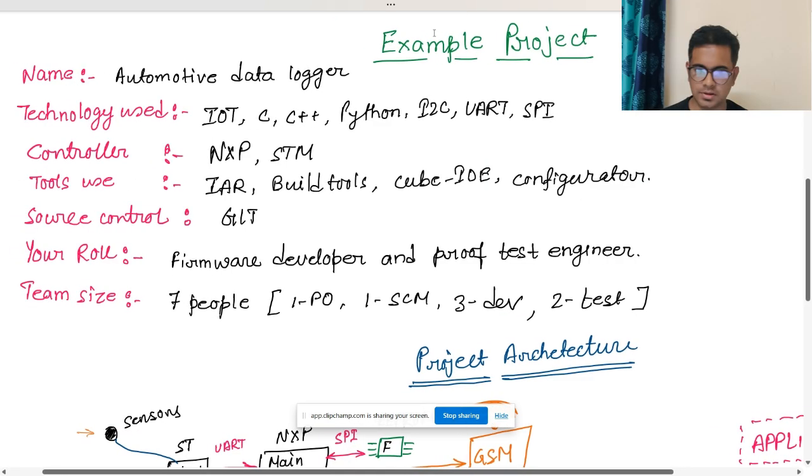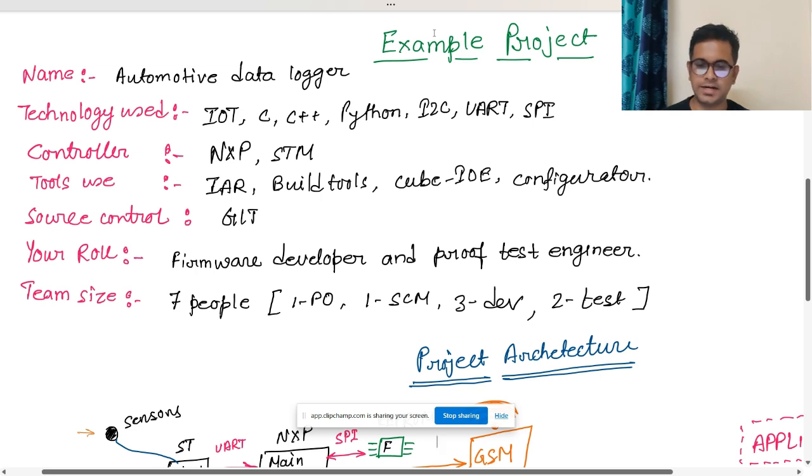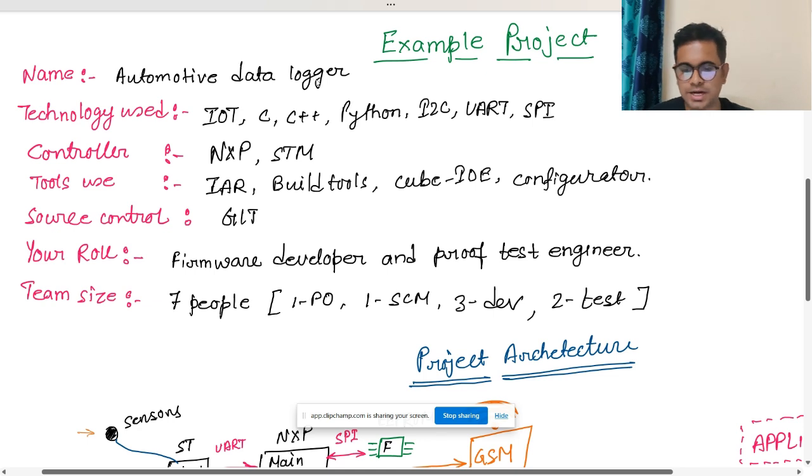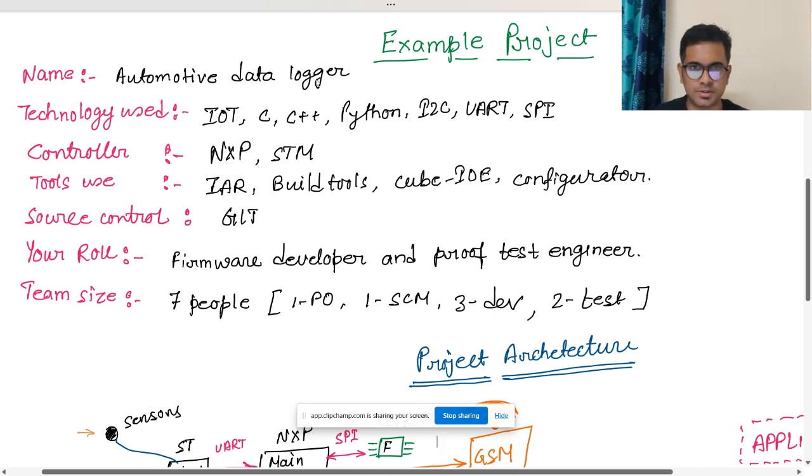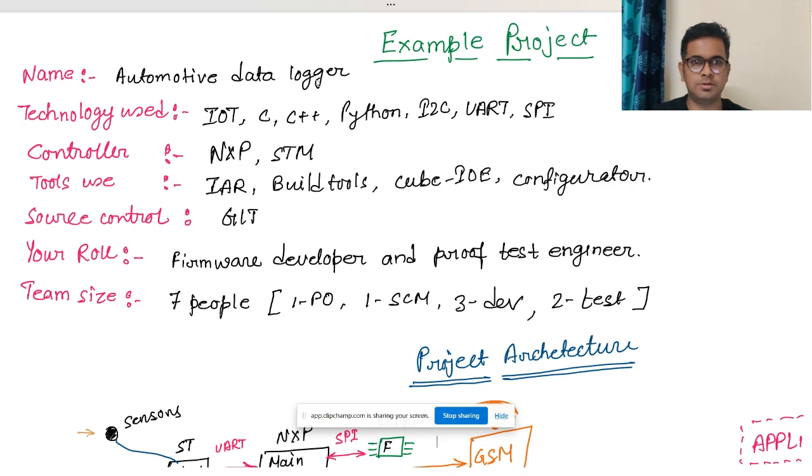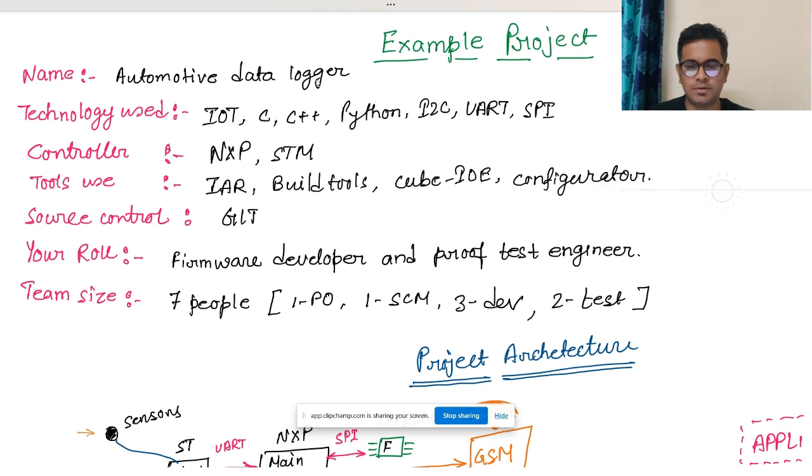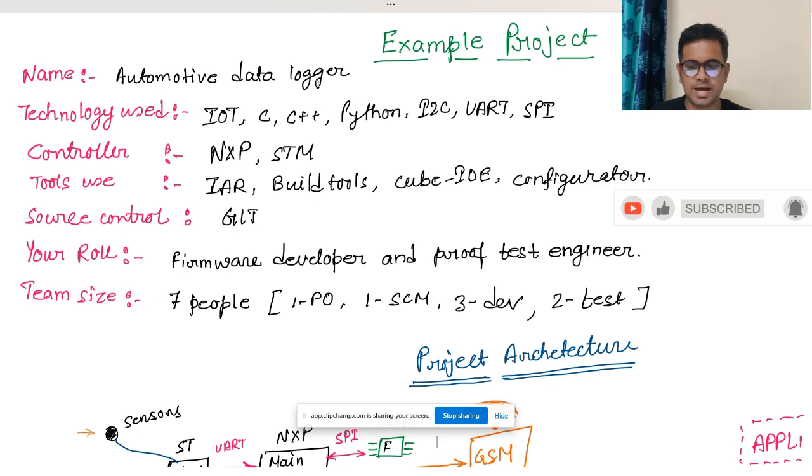So let's start. I have taken a typical embedded project. First, you have to make sure that at least you have these basic things defined for your project. First is the name of the project. The name should be some industry standard name. Here I have taken automotive data logger. From the name you can estimate that it is for automotive domain and uses data logger.